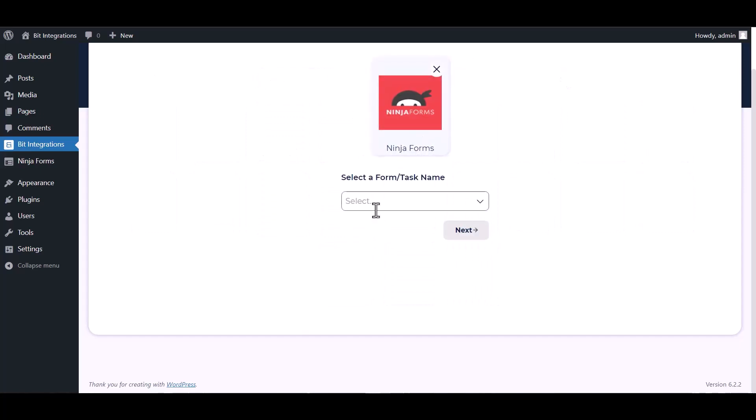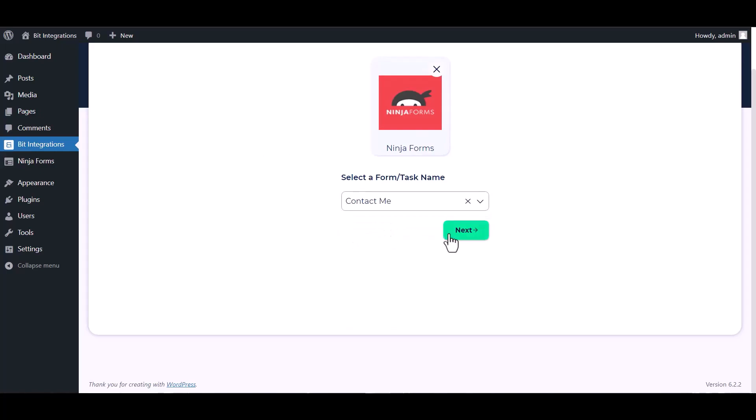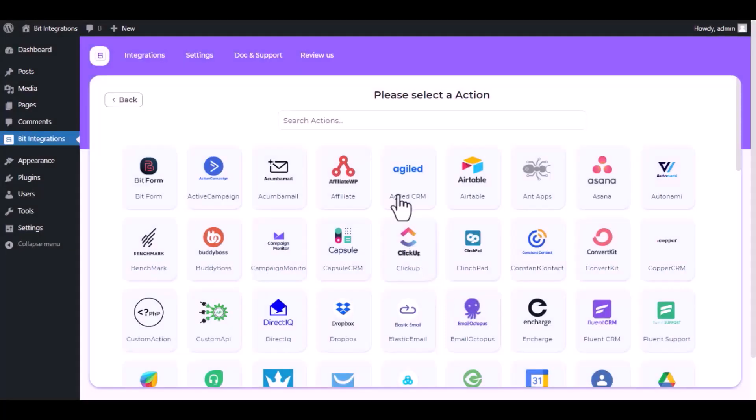Select a form. Next, search and select SendFox.